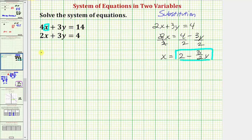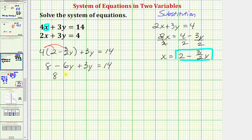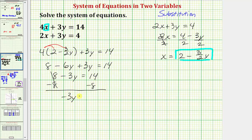Performing the substitution, we would have four times x, which is two minus three-halves y, plus three y equals fourteen. Now we'll solve for y. We'll clear the parentheses by distributing. Four times two is eight, and four times three-halves is twelve-halves, or six. So we have eight minus six y plus three y equals fourteen. Combining like terms, we have eight minus three y equals fourteen. Subtracting eight on both sides, we have negative three y equals fourteen minus eight, which is six. Dividing both sides by negative three, we get y equals negative two.